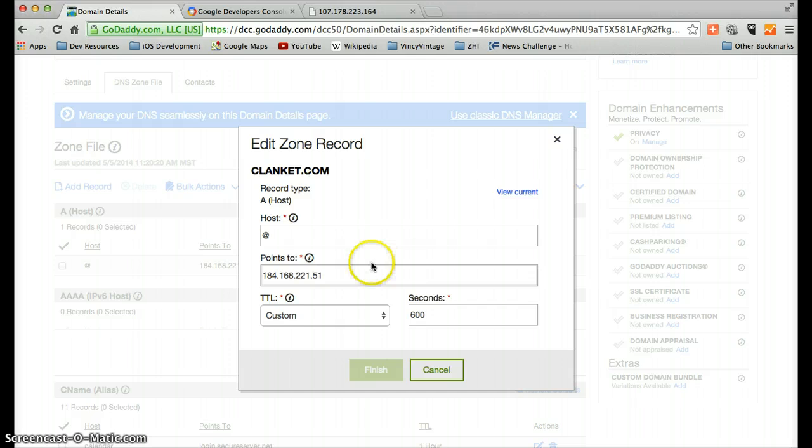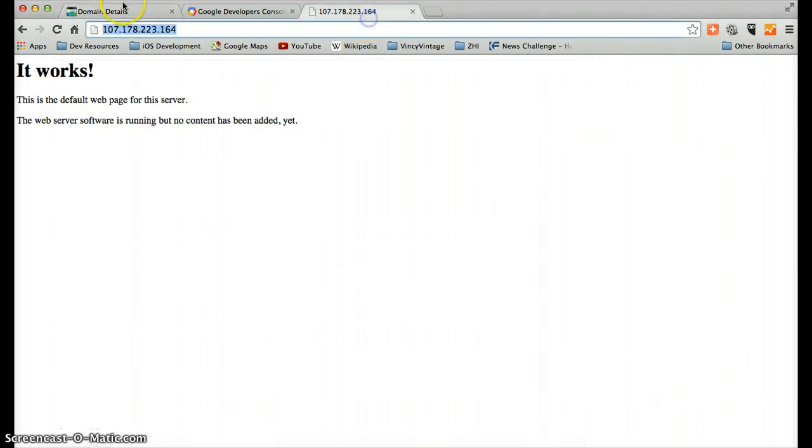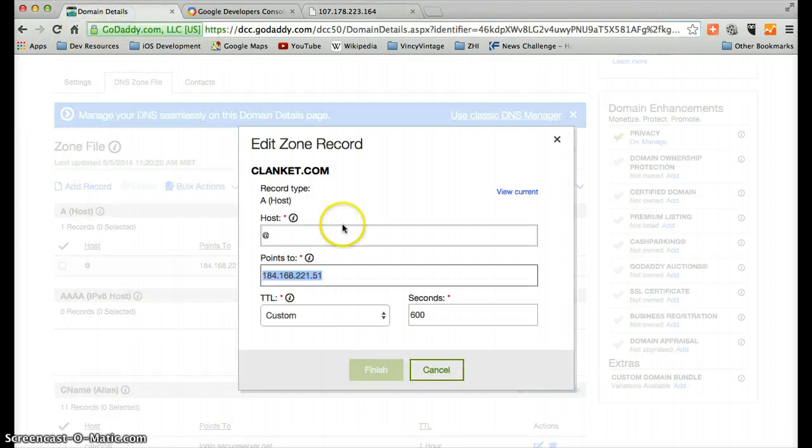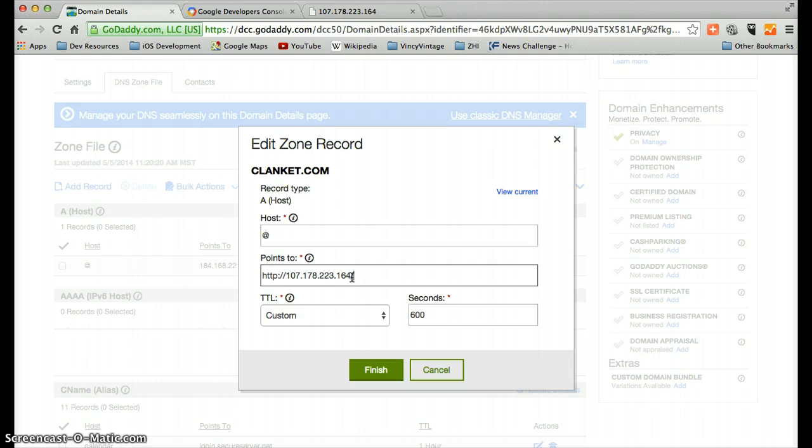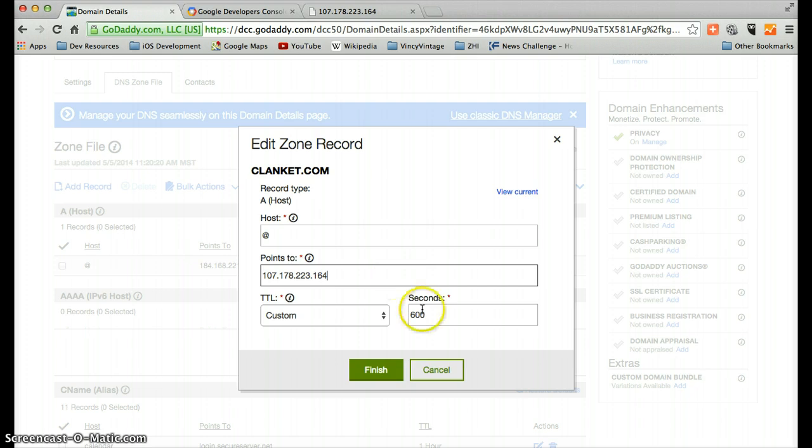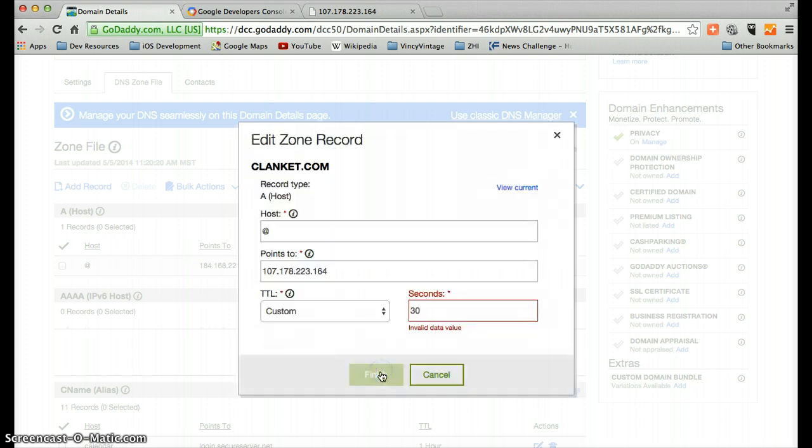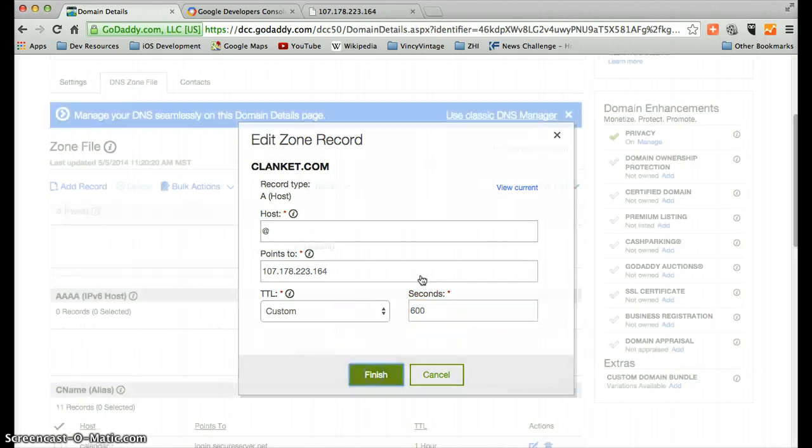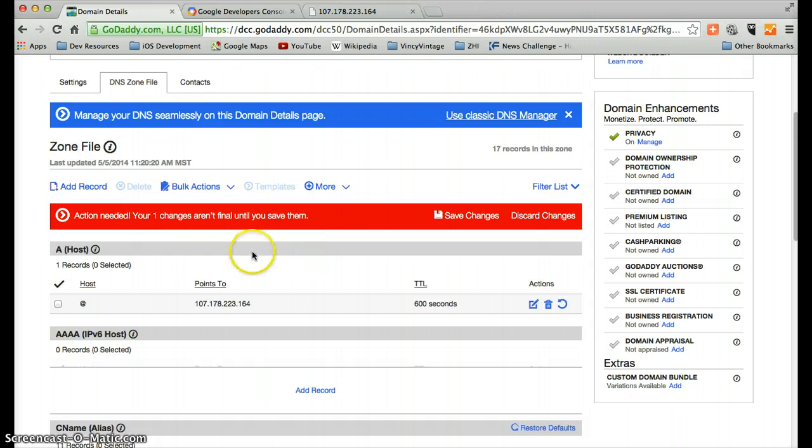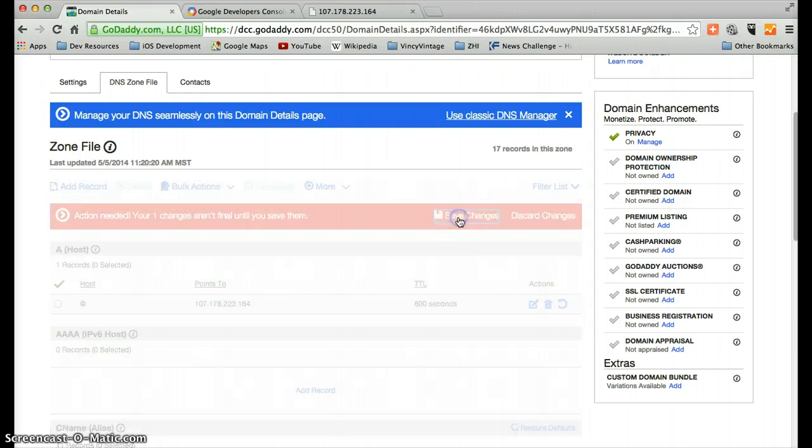And I will take this IP address and paste that into this section. Ah, just IP address. Okay. Hopefully I can reduce this. No, it will not let me. Okay. So this time to live, oh, save changes.